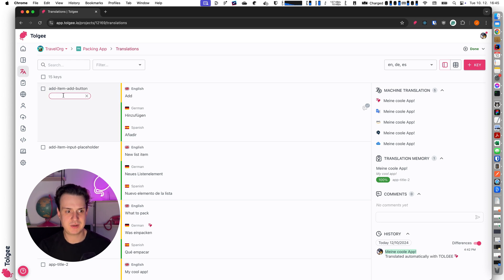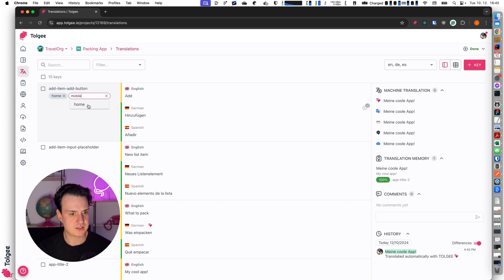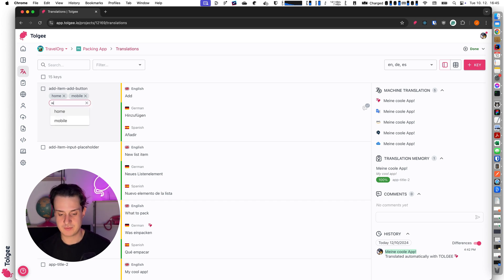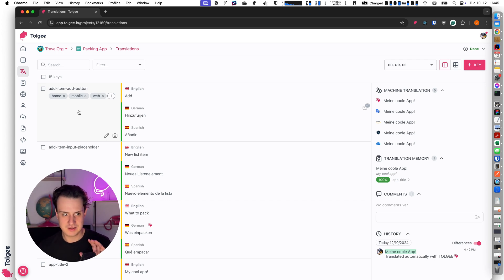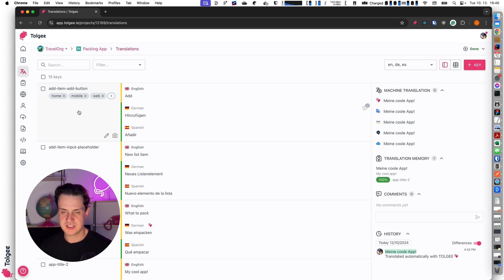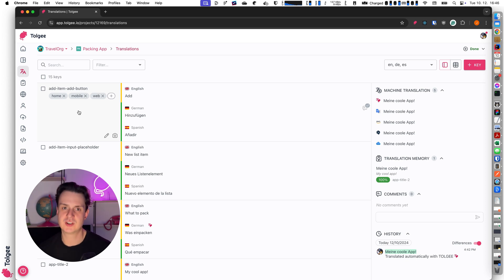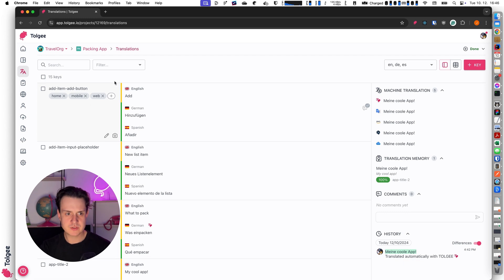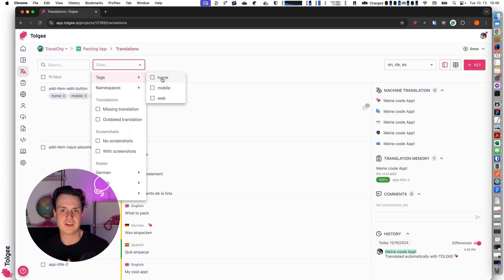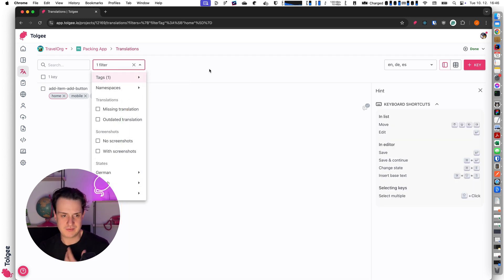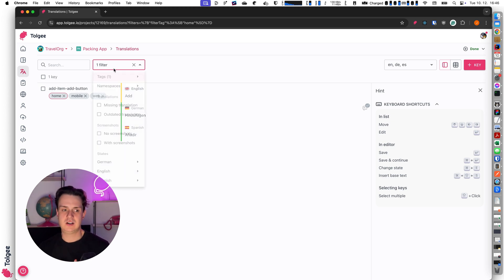I can say for example this key is on the home page, or this is used for mobile, or this is used for web. I can utilize the tags as I want — I can give a key as many tags as I want and use them later. With the Tolgee CLI I can select keys by tags for exports, filter keys by tags and export just those. I can also filter by tags here in the filters — for example showing only the home keys.